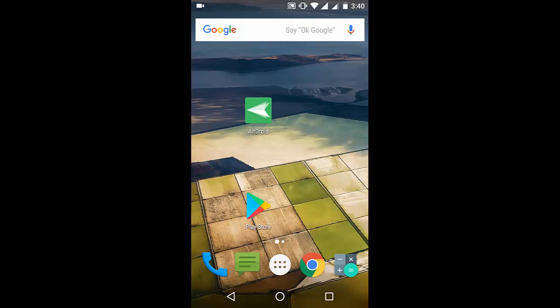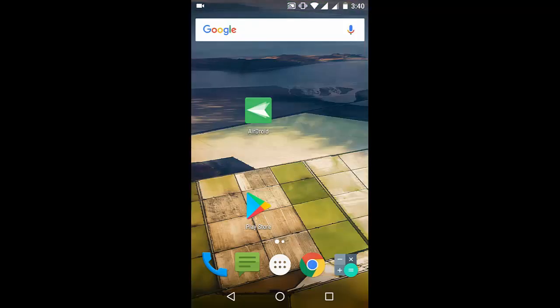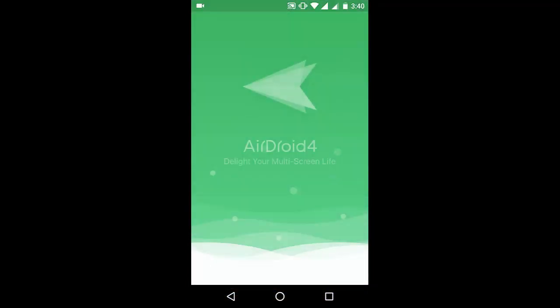Just open your Play Store, or if you're using an iPhone, go to your app store and download this simple app called AirDroid. Right now I'm using an Android phone. Go to Play Store, download and install this app, AirDroid, and open it.